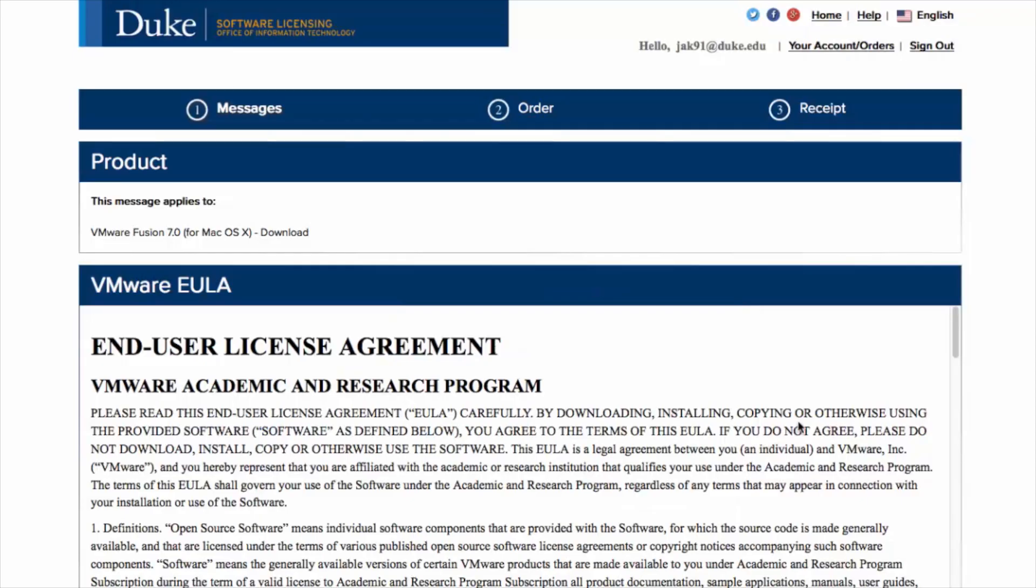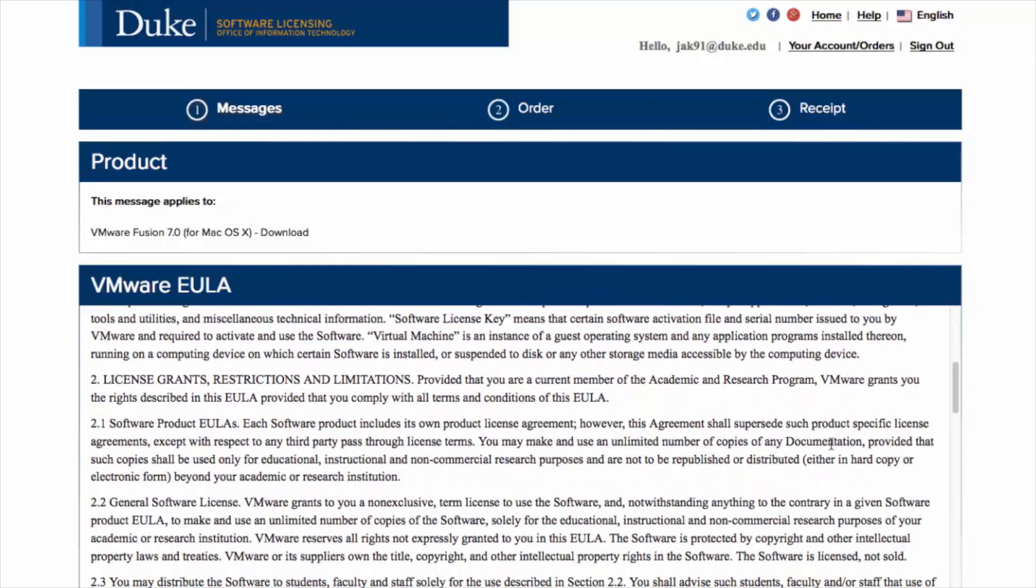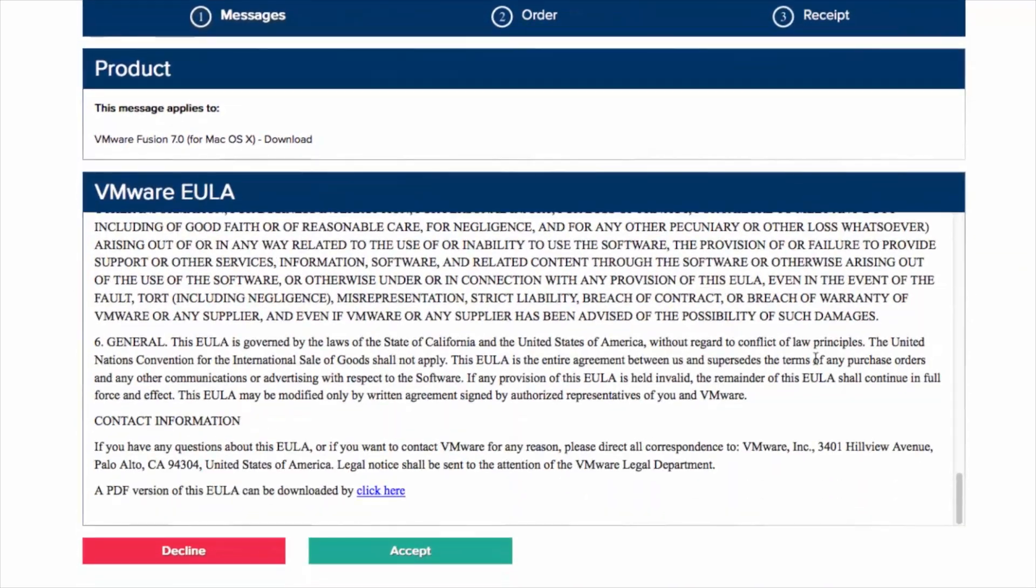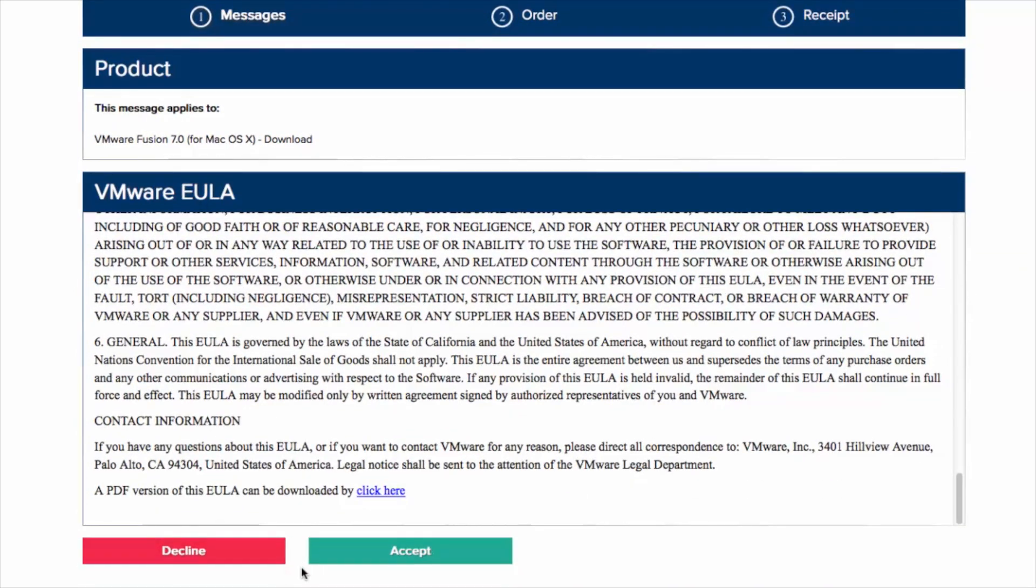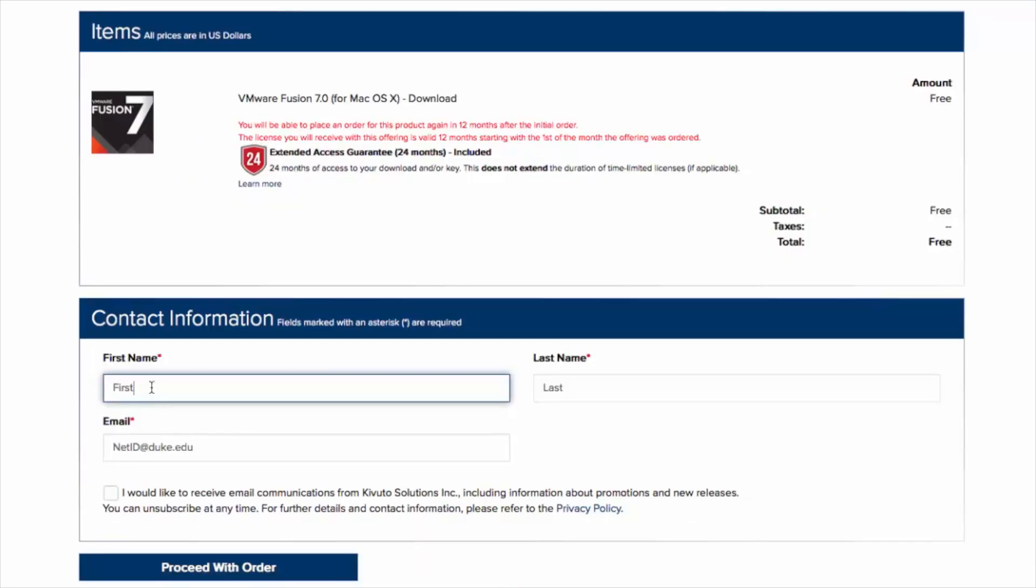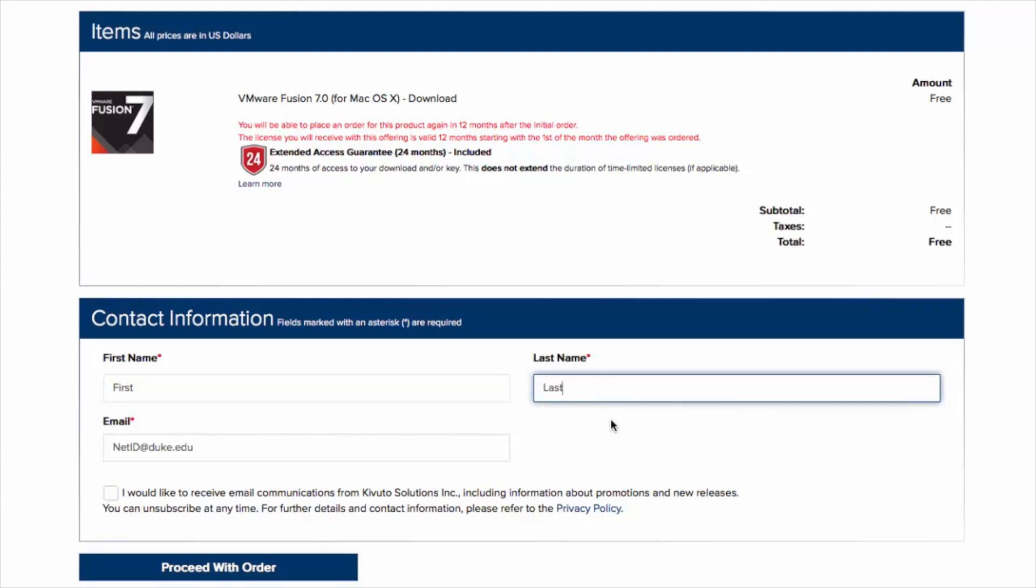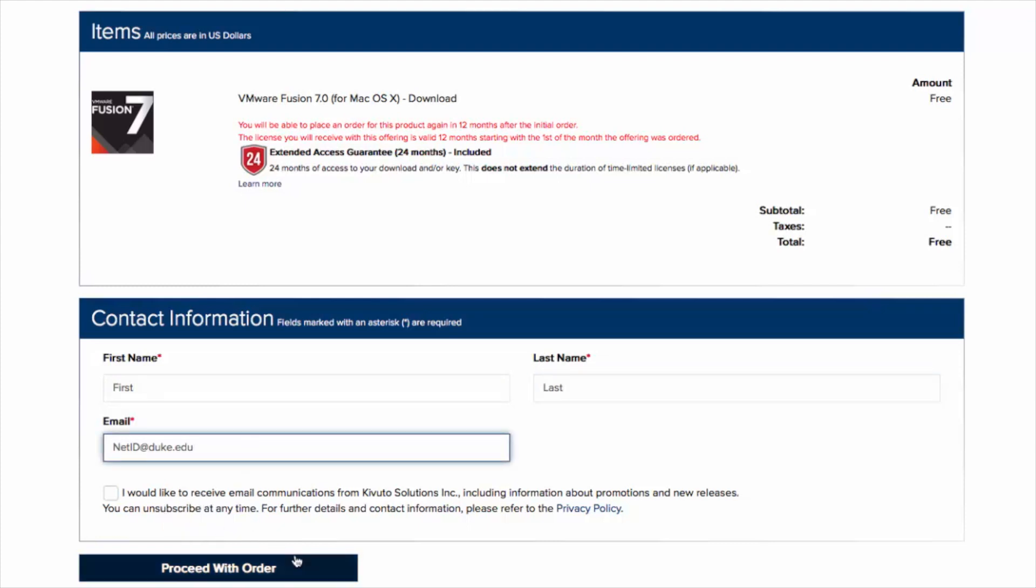Read the End User License Agreement and click Accept to continue with your order. Enter your first name, last name, and netid at duke.edu email address. Click Proceed with Order.